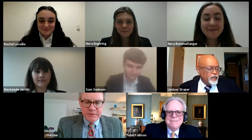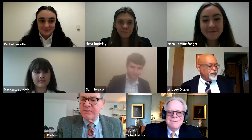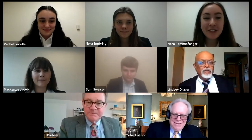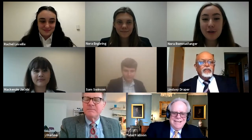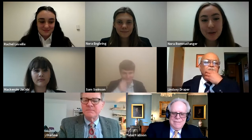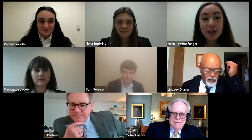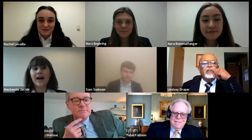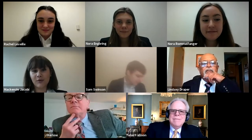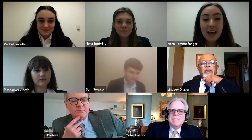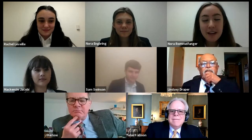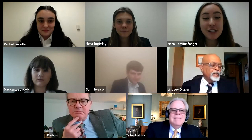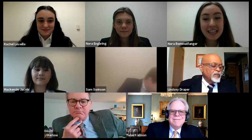Would you introduce yourselves and your teacher, please? We are Unit 2 from Wauwatosa West High School. I am Nora Rommelfanger. I am Rachel Lavelle. I'm Mackenzie Dracoby. And I'm Nora Engbring. We are here on behalf of our mentors, teacher's assistants, and teacher, Mr. Chad Metesky.